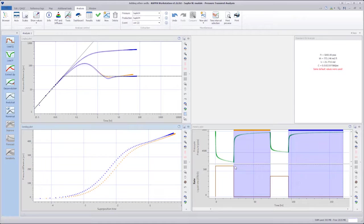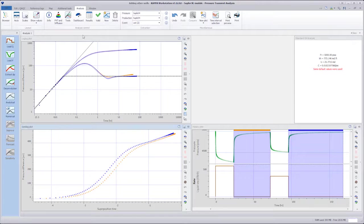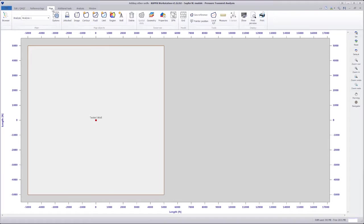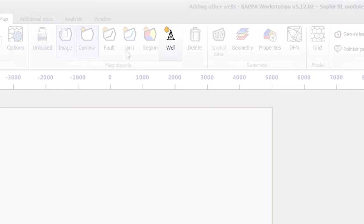As a result, we will include the offset wells in the model. We first need to define the well locations. In the ribbon, we go to the Map tab and add a well by clicking the Well button.